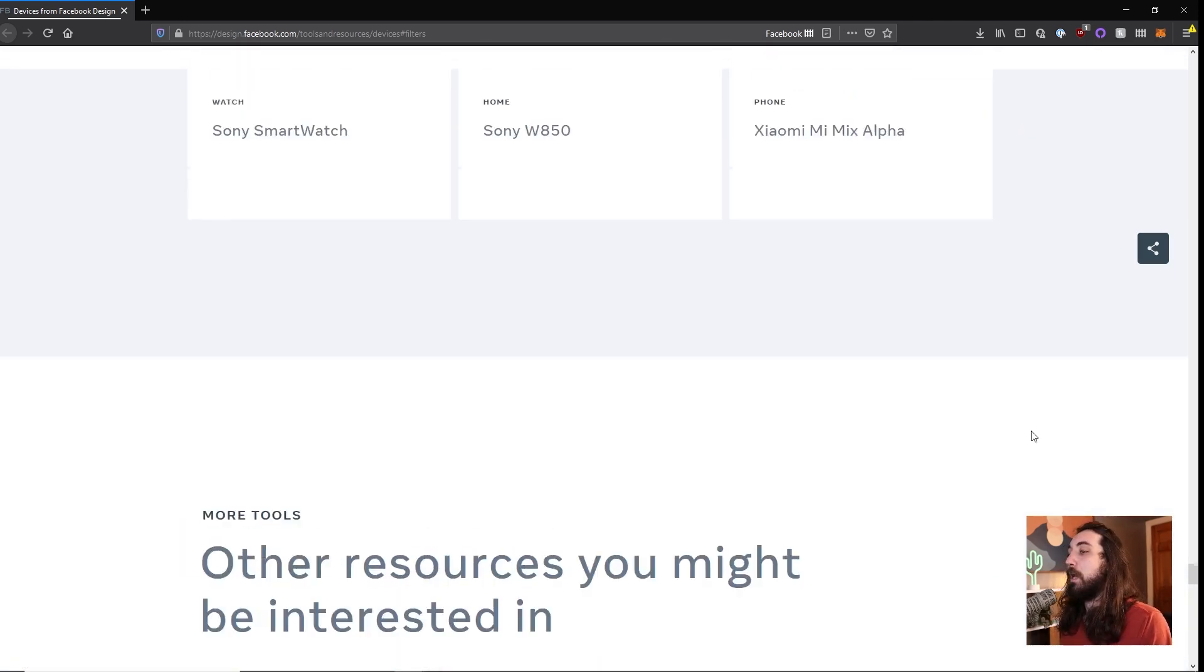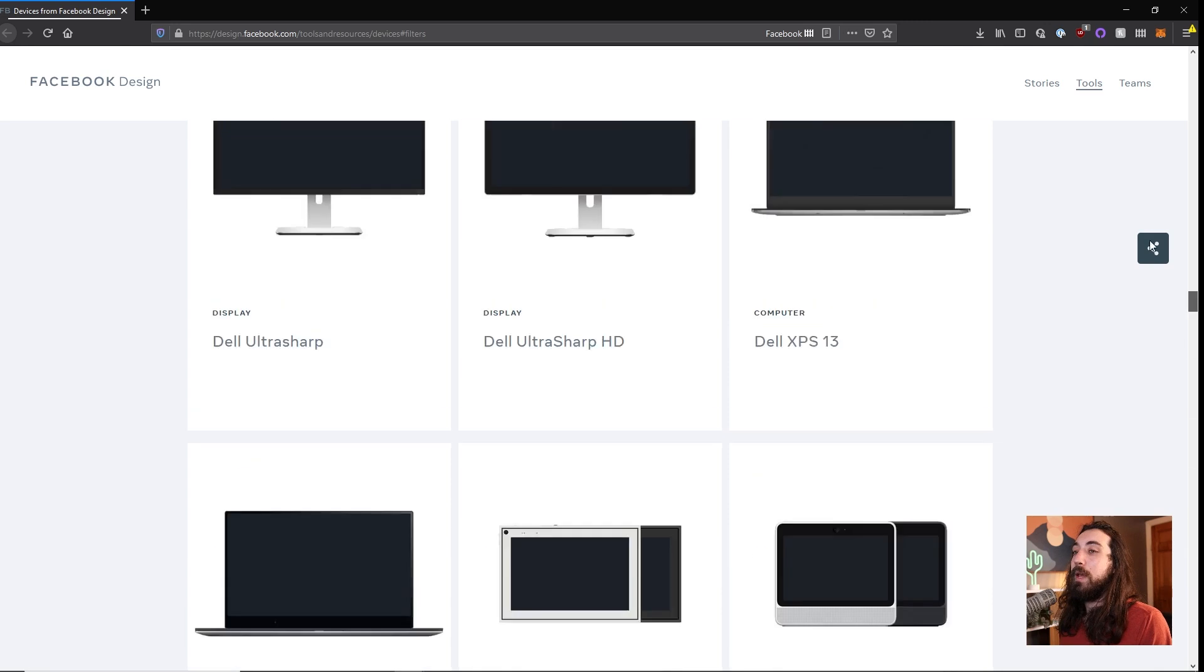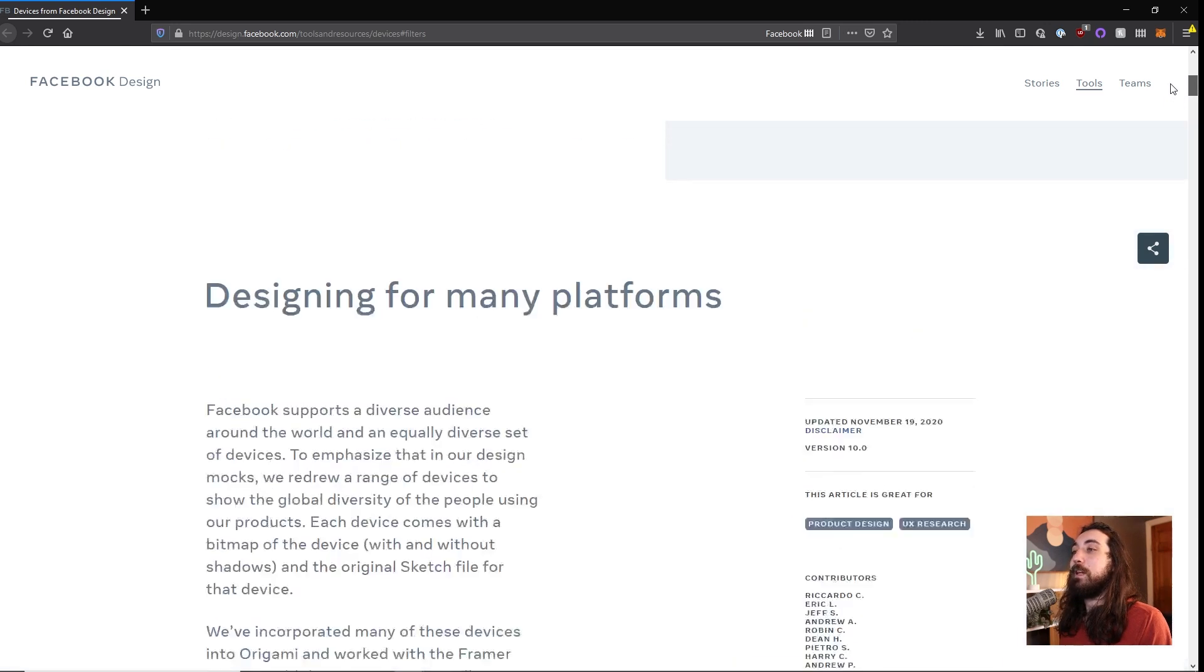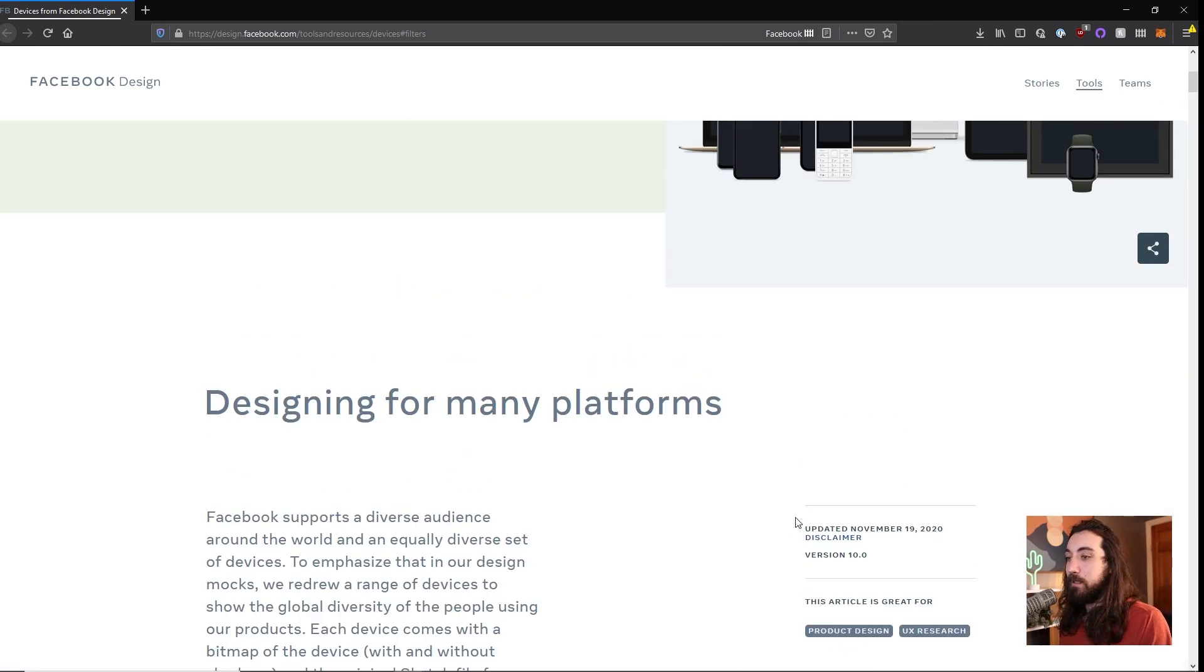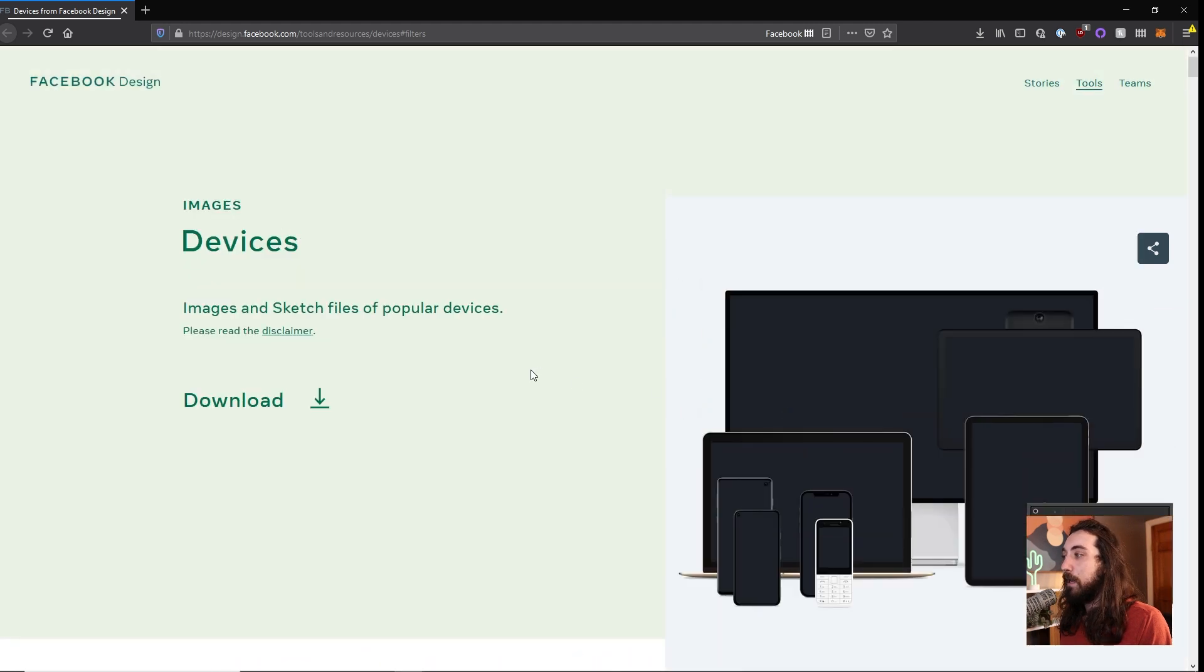So this is a really nice resource if you don't feel like making your own or whatever. You can just go on here and grab any of these designs. It's really nice. You can see they keep it updated. And yeah, download these and read their disclaimer.